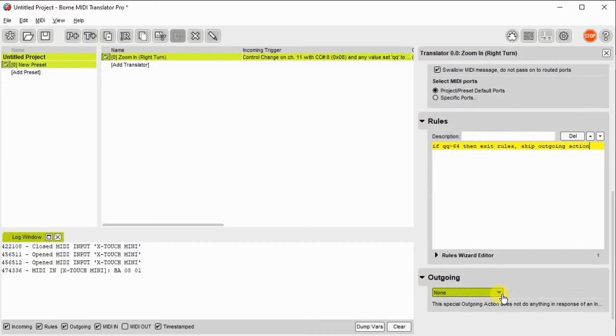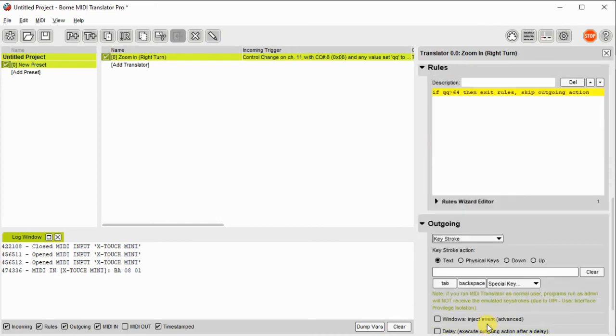In the outgoing message you select keystroke. Press the plus key on your numeric keypad.